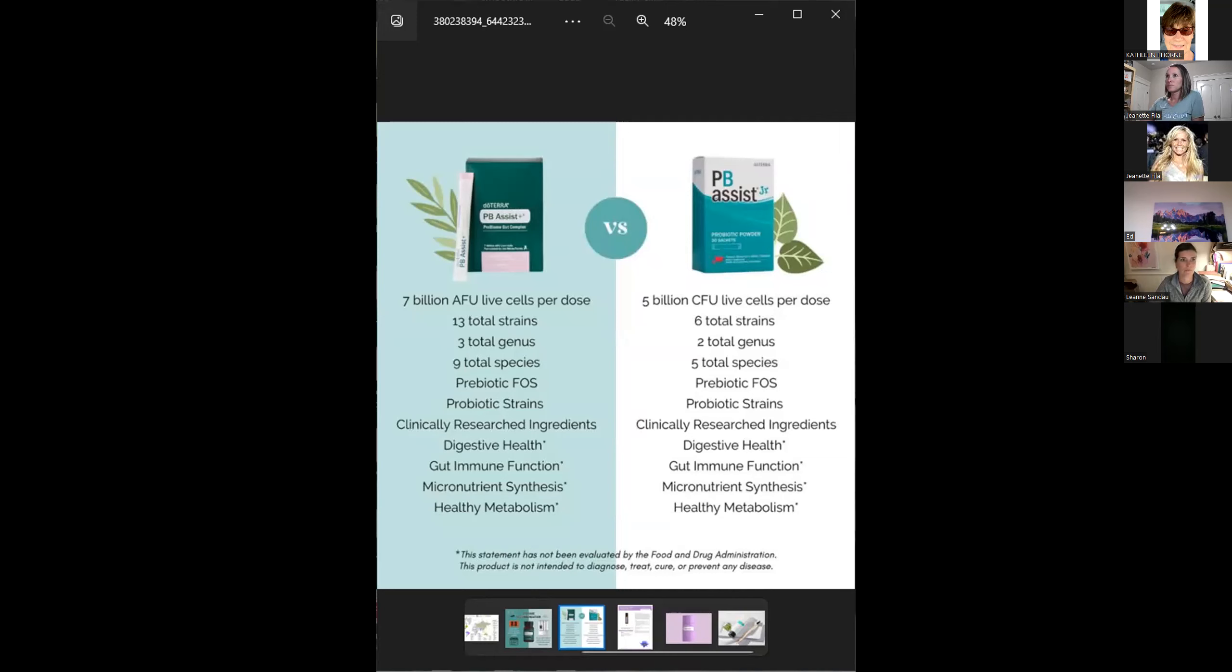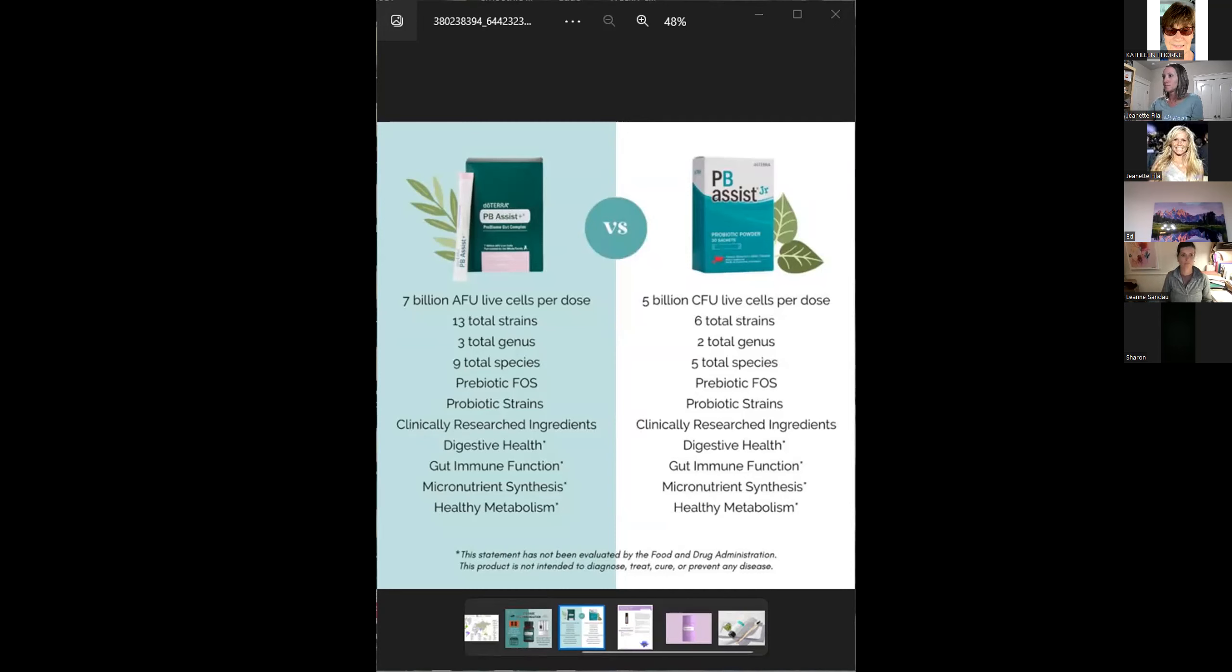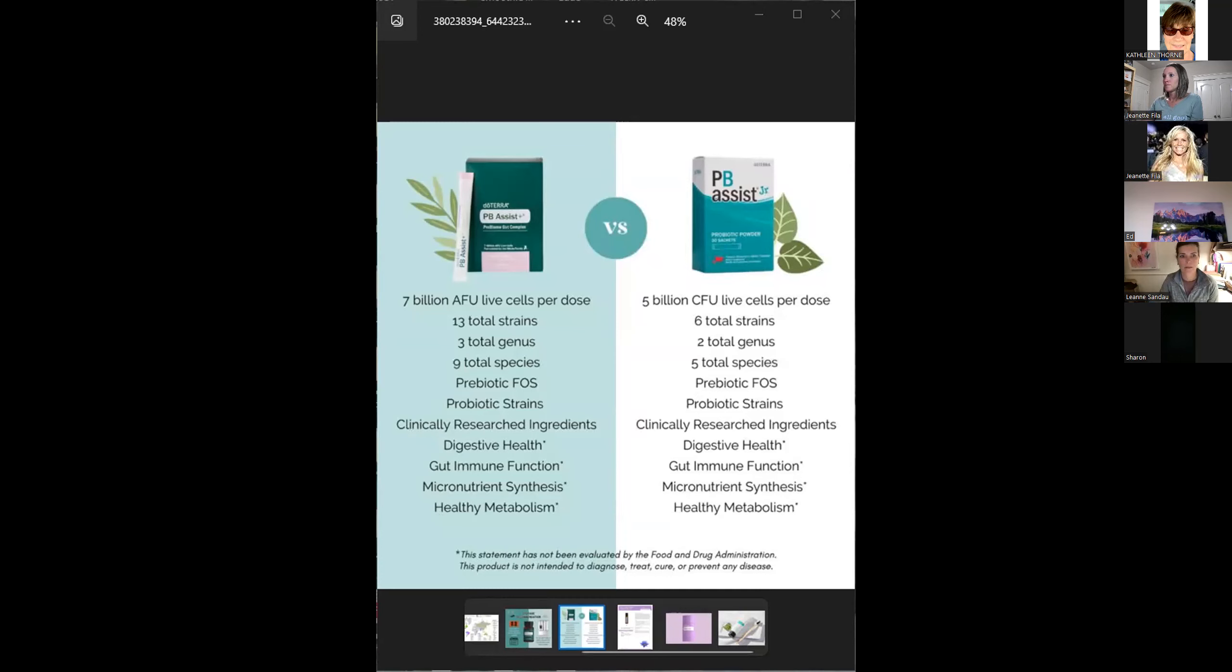Evelyn asked wouldn't the stomach acids prevent PB assist from getting into the gut? No, because it's double encapsulated. It's acid resistant and time released. It actually gets into your lower intestines which is where it's meant to be. It's one of the only products on the market like this.